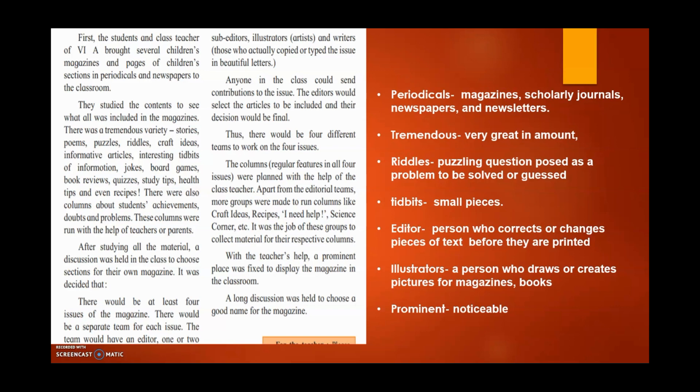It is quite a simple lesson, but there are a few meanings which you should know. They are on your screen right now. First, periodicals — that means magazines, scholarly journals, newspapers and newsletters. Second, tremendous — means very great in amount. Third, riddles — means puzzling questions posed as a problem to be solved or guessed.